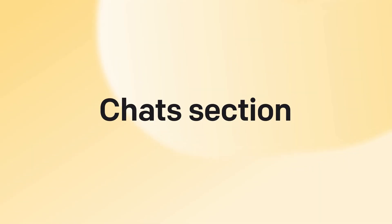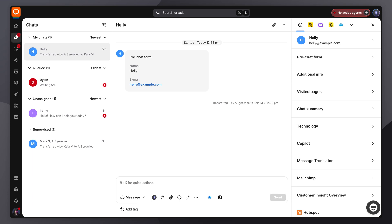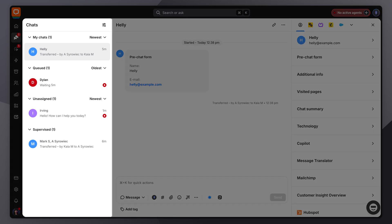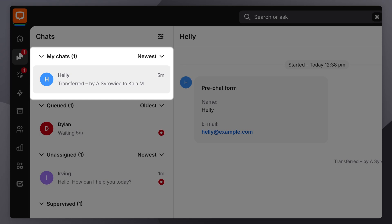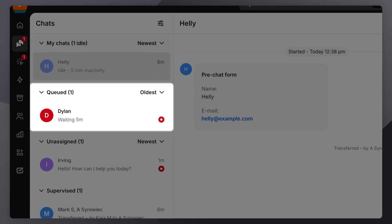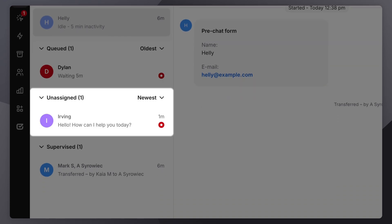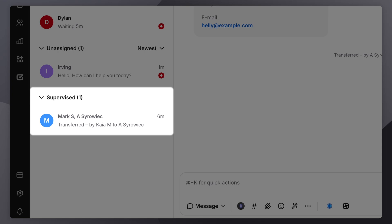Let's dive into the chat section. Live Chat organizes your conversations into easy-to-navigate categories. The chat list sorts your incoming conversations into different types. My Chats displays all ongoing conversations assigned to you, categorized as either active or inactive. Queued chats displays customers waiting for an agent to be available, while unassigned chats are not assigned to anyone — this can happen when your agents are not available. Supervised chats are the conversations you are currently overseeing. These categories make tracking which chats need immediate attention easier and ensure no customer is left waiting.